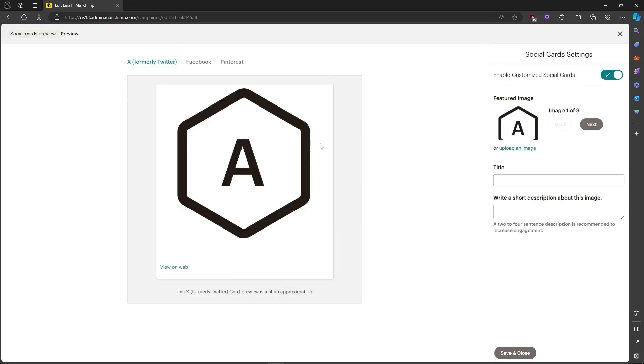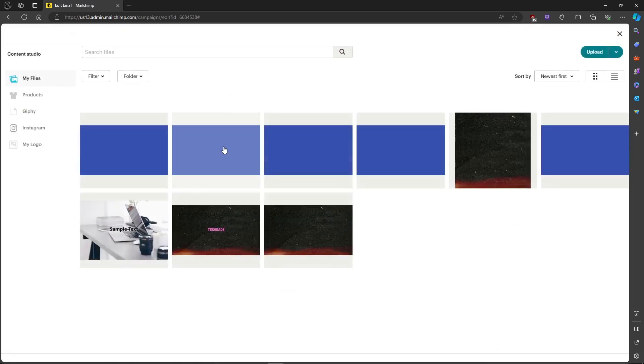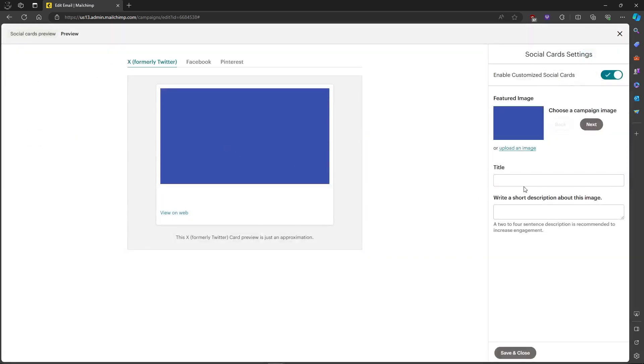Then, for example, you can upload a featured image. So for example, we will upload this image, then give it a title, so for example 'sample,' and then the description is also 'sample.'